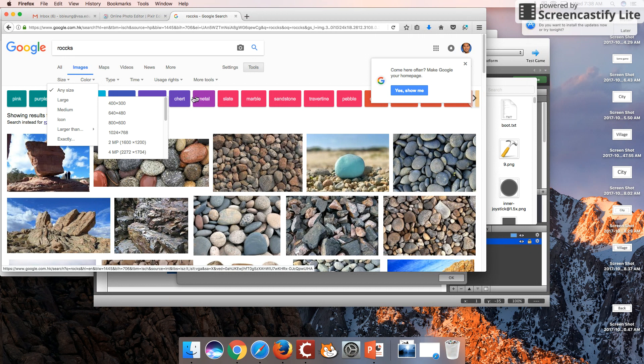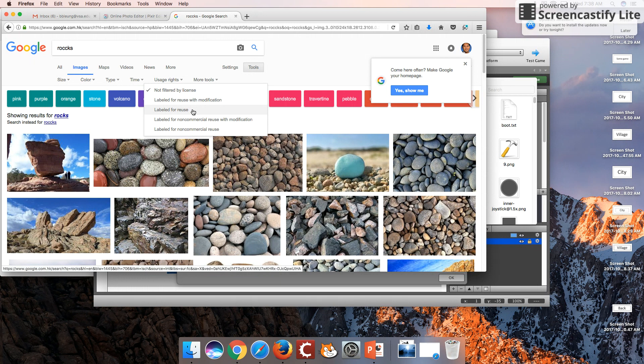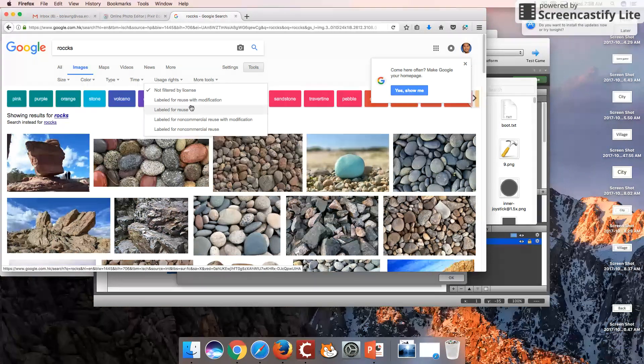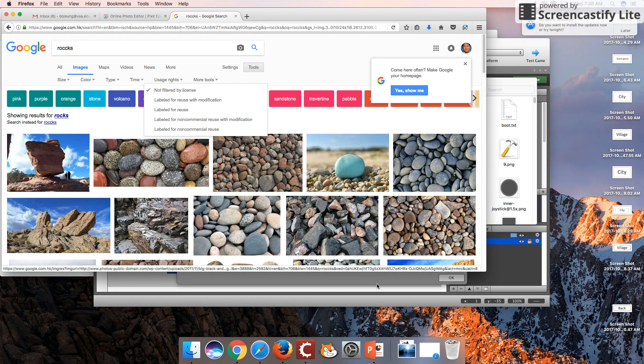And also make sure you use a label for reuse or reuse with modification, and that way you don't get into legal troubles. Thank you for watching, we'll see you guys next time.